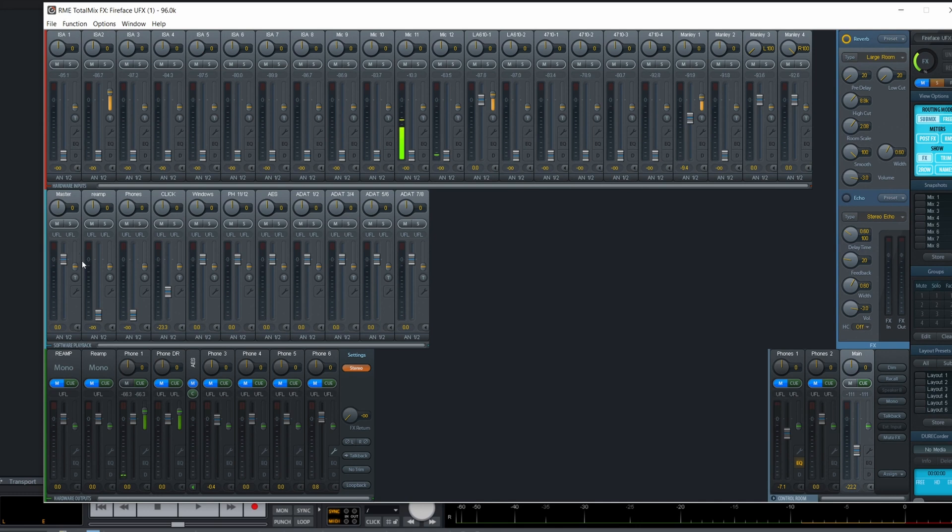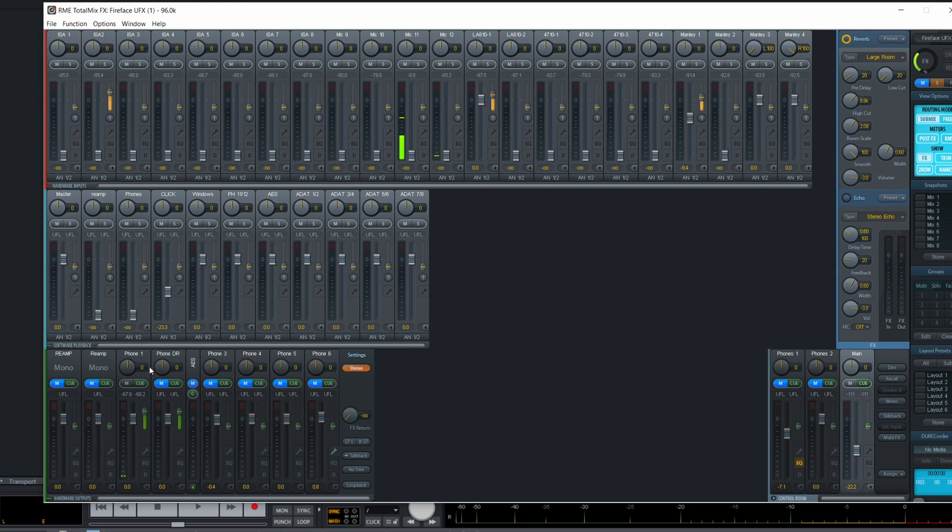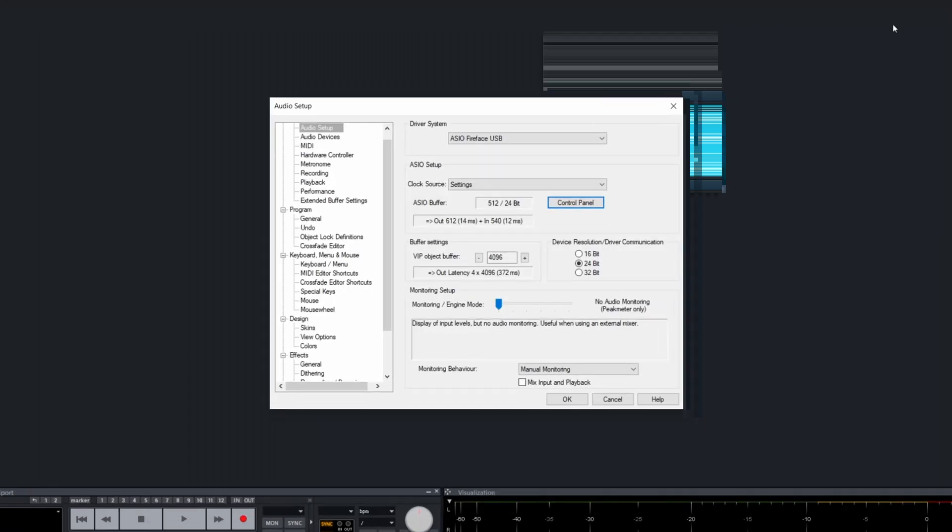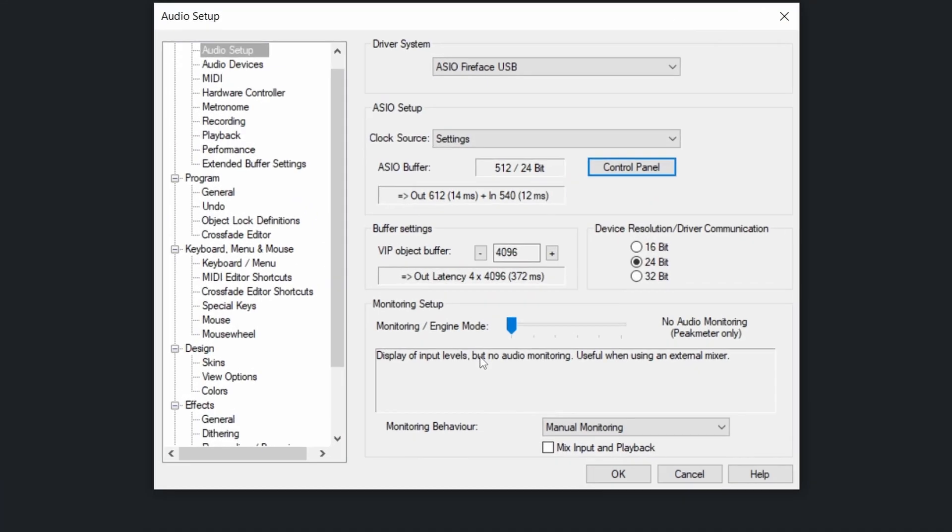And the whole band could be recorded at once, and they have all their own mix in their headphones. And this is all done in real time, no latency, done by the interface. So that's a thing. But some audio interfaces don't have this feature. So you need to activate some monitoring redirection within Samplitude. And that's why you will change this.